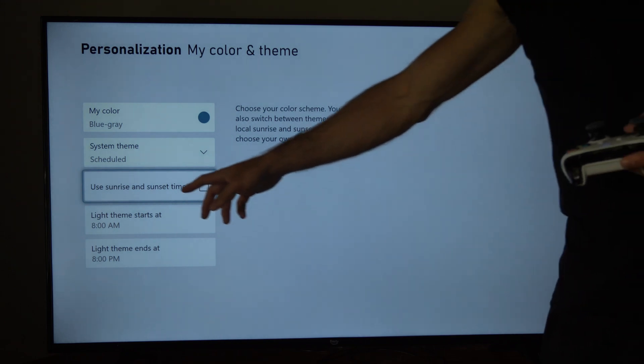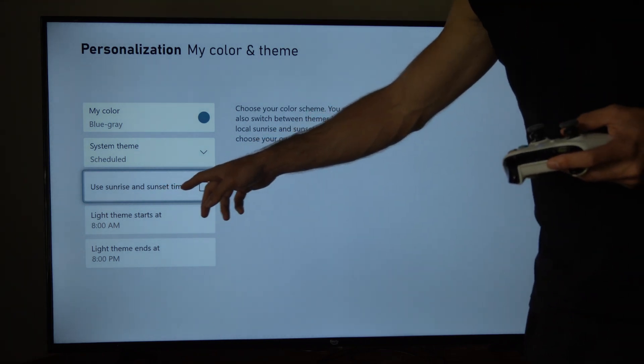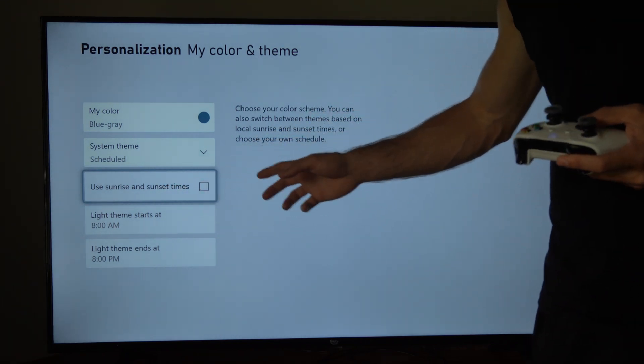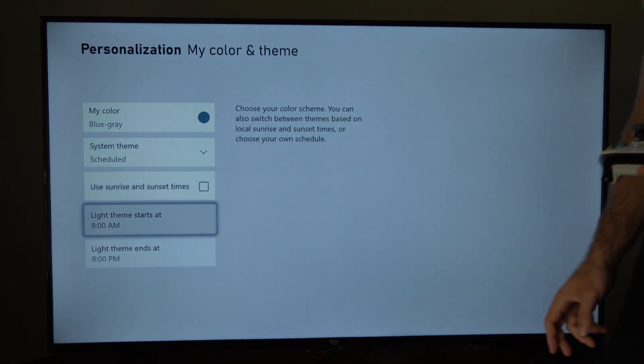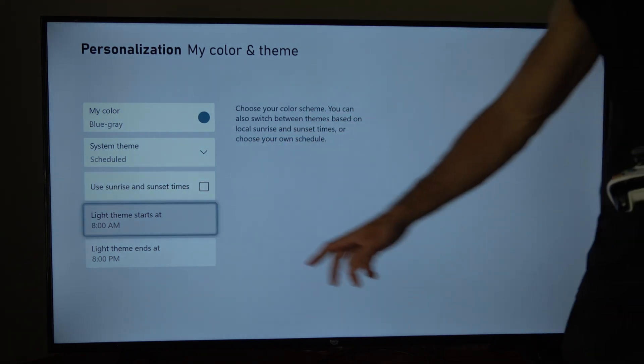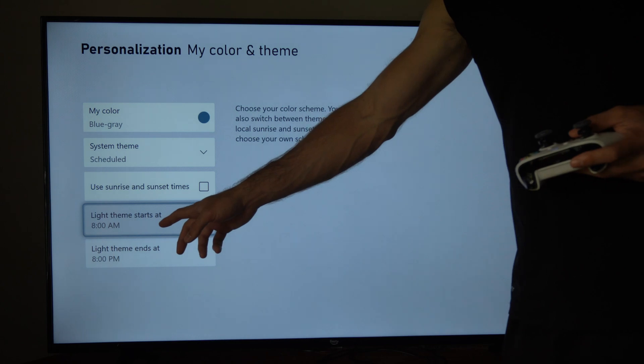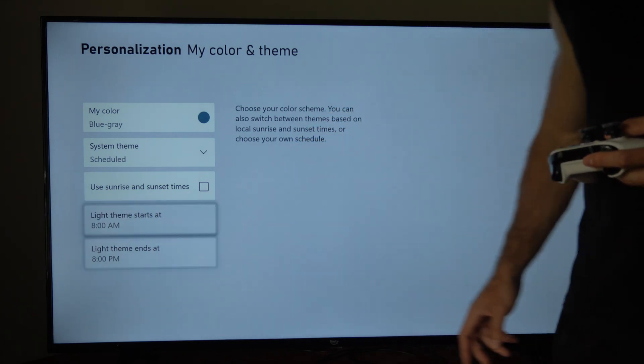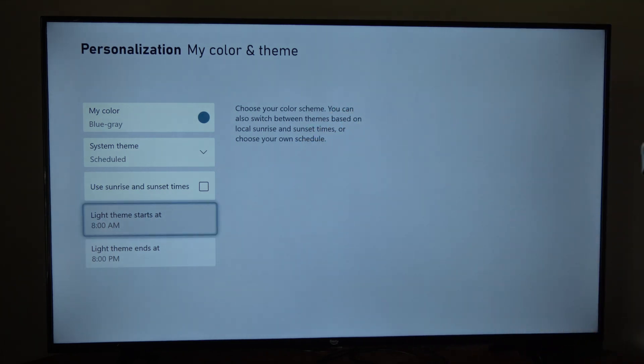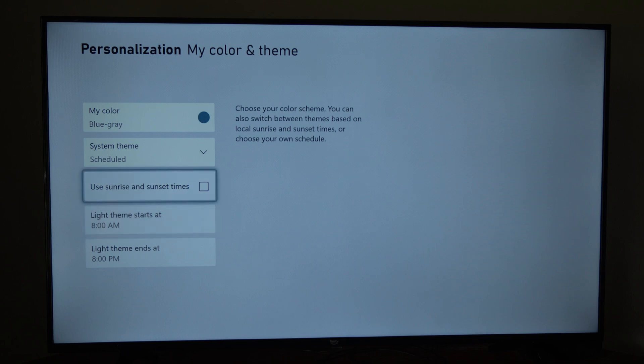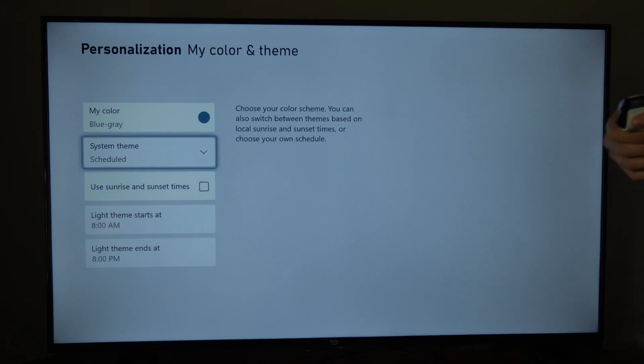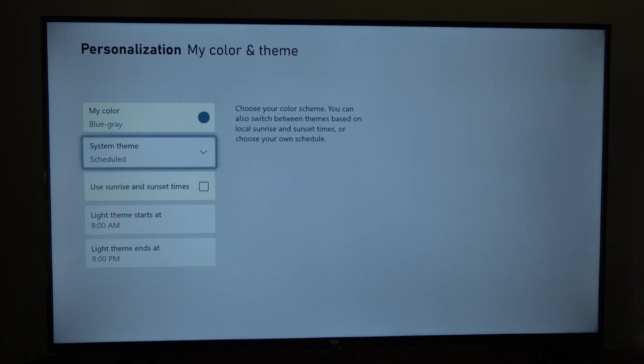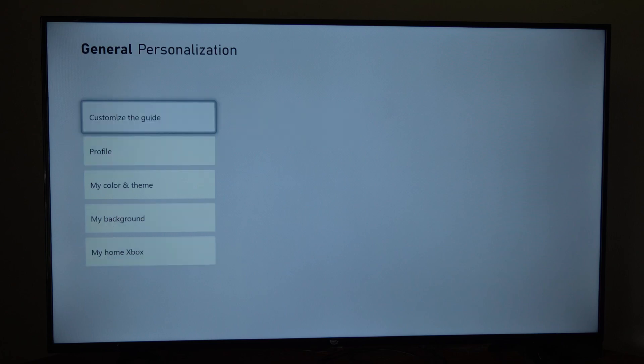So we can use sunrise and sunset times to change the theme. You can choose when the light theme starts and when it ends. This might be a little bit better for your eyes in some situations, or maybe it's just a little bit easier to see. But I think the dark theme is a lot easier to see for me.